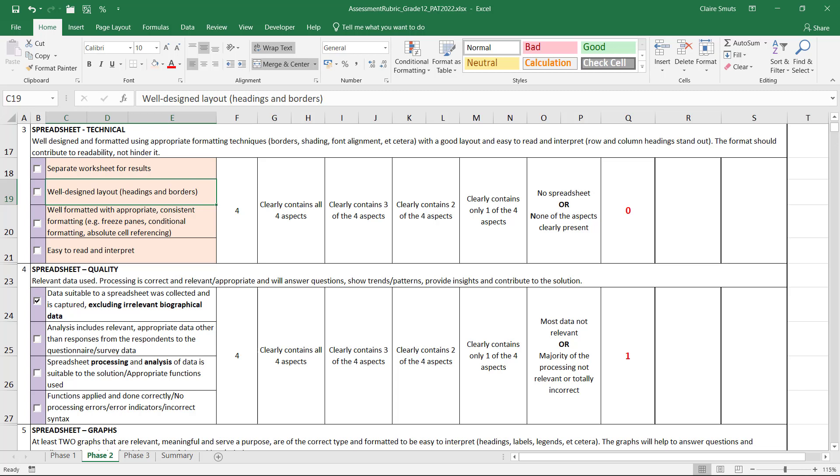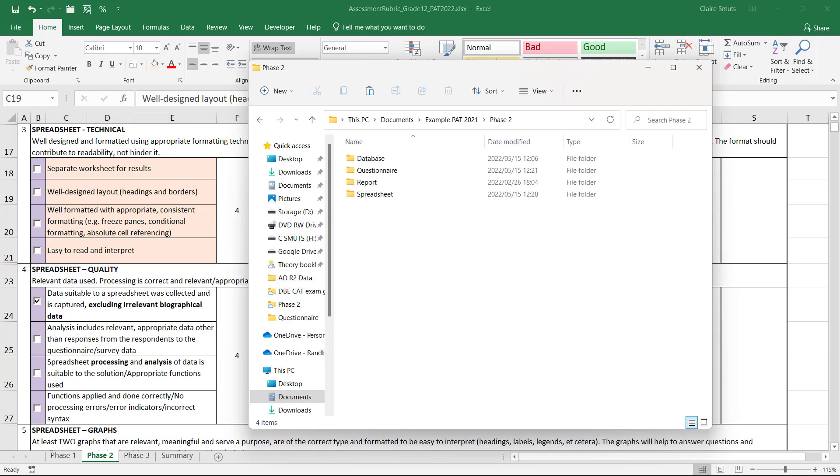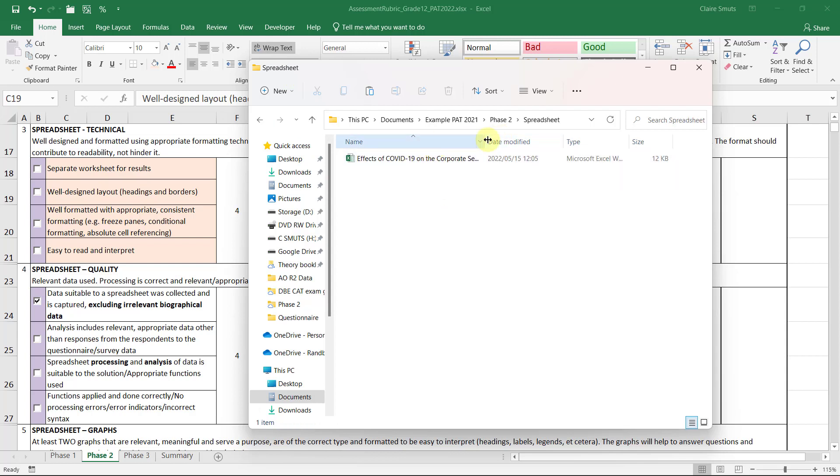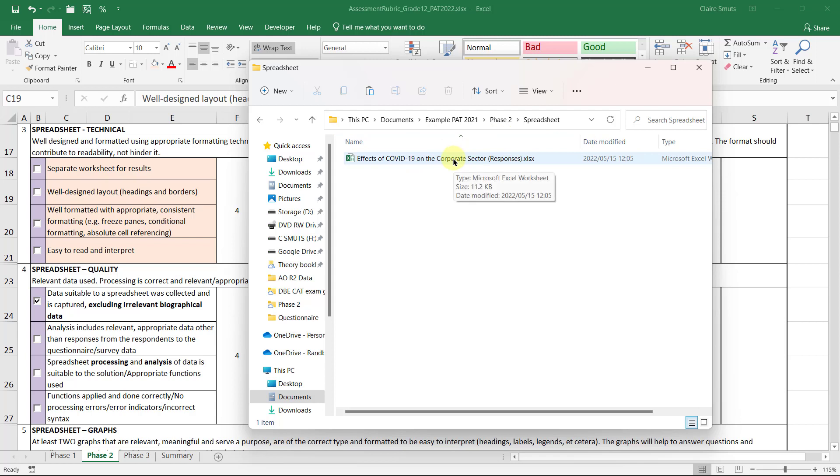All right. So the first thing we need to do is let's rename our worksheet because our workbook in the spreadsheet, what we're doing now is we are not actually really just working with our responses anymore. We're actually analyzing it now. We're processing it.